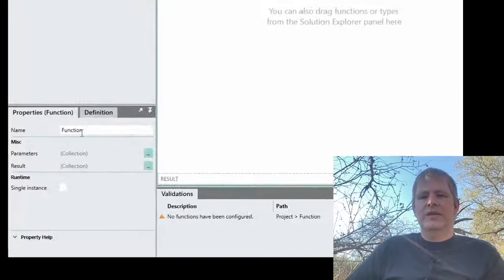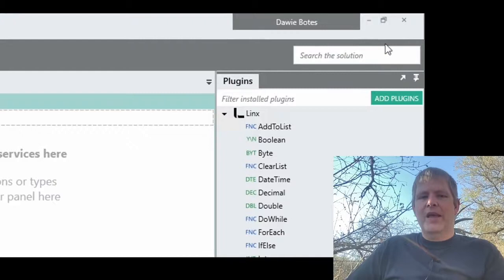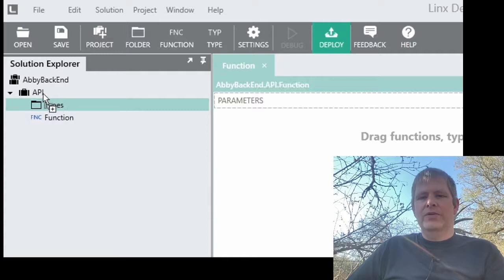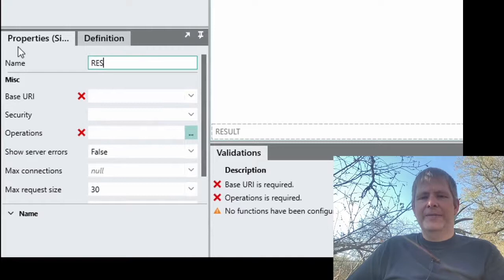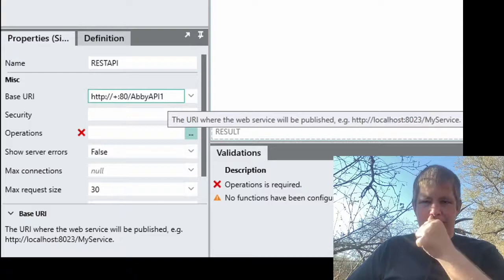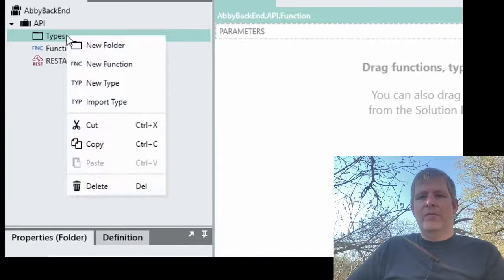When we go into Lynx, you'll see that we start with a brand new solution and we'll add a folder called Types. This is where we'll add all of the types for our project, and we want to use the REST plugin because we will be using REST services as our API. We want to use the simple REST host component — we'll call this REST API. The base URL is where Abby will connect to our app, so we'll use a normal HTTP port and call this API 1. Then, to show her the contract, we will enable the Swagger user interface, and now we can define our operations.